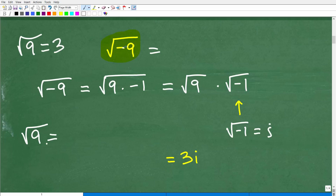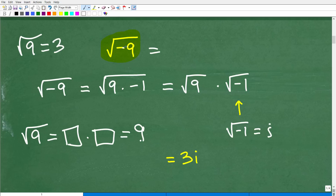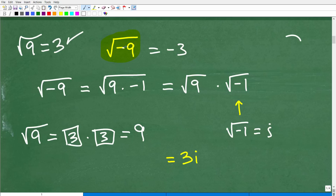The square root of 9 is asking: what number times itself gets us back to 9? So you'd say it's 3 — 3 times 3 gets us back to 9, and that's what the square root is. So you might be saying, okay, the square root of 9 is 3, so the square root of negative 9 must be negative 3. Well, no, that is not correct.